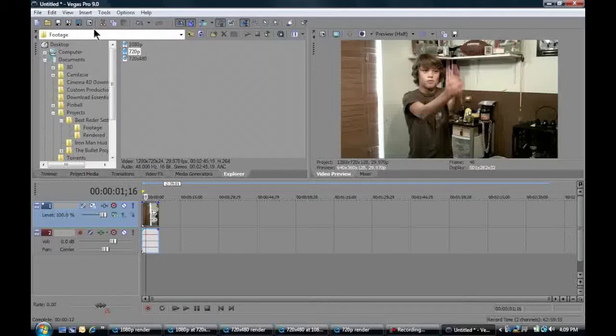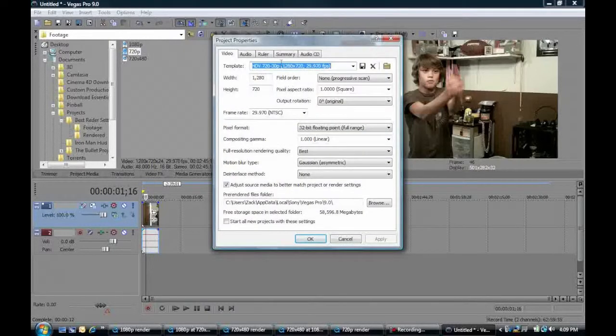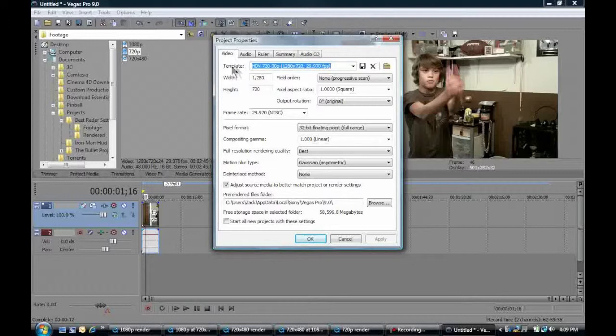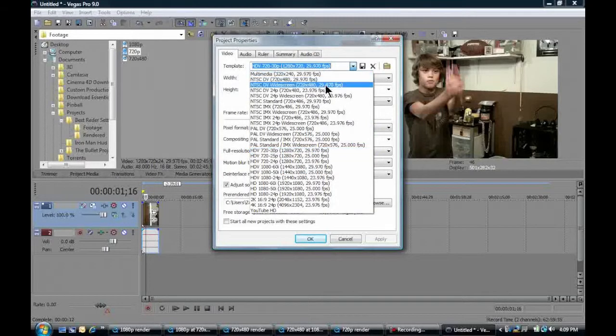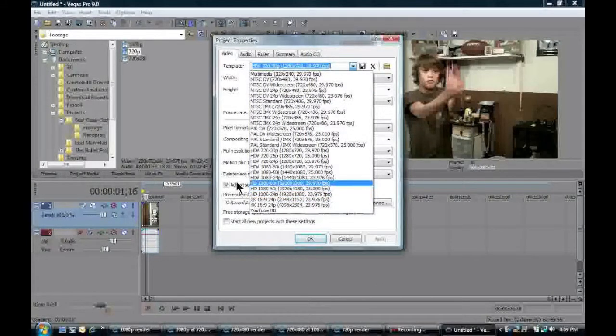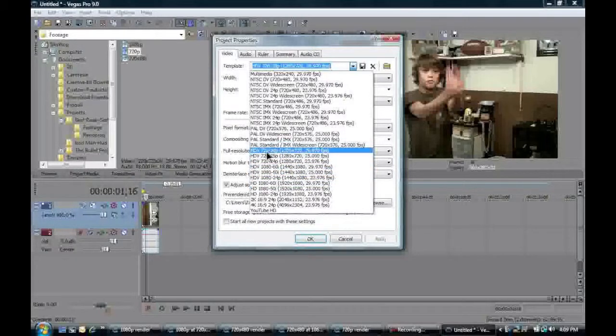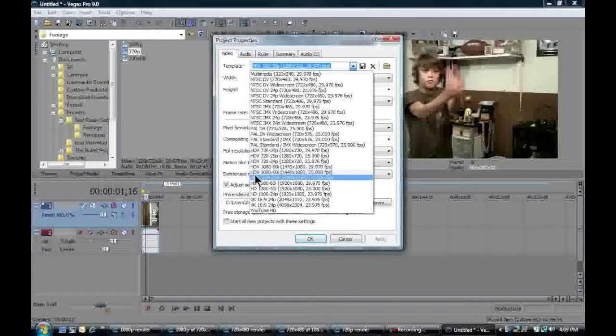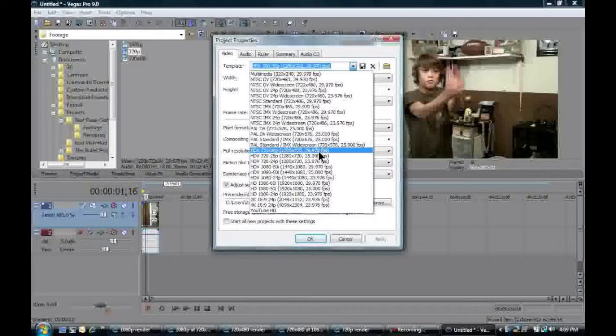So we go up here to the properties, or Alt-Enter. We can click that, and you see that you get this. So the template, you hit the scroll down bar, and it has all these. So we're just going to pick the one that's closest. It's 1280 by 720. So we look here. This is 720. It's 720p HD. So it's HDV, a high-definition video. And right here, it's 1280 by 720, so we know that's right. And 30 frames a second. So that's going to be our template.